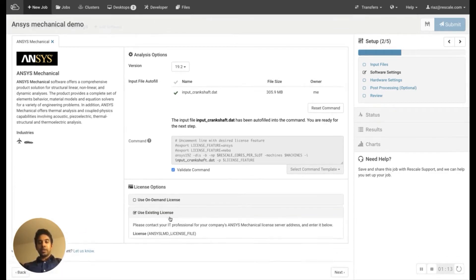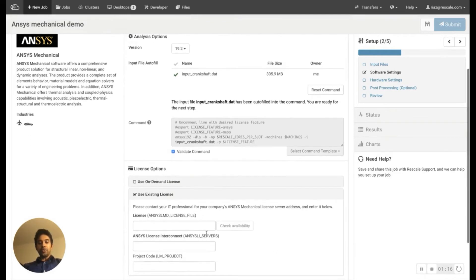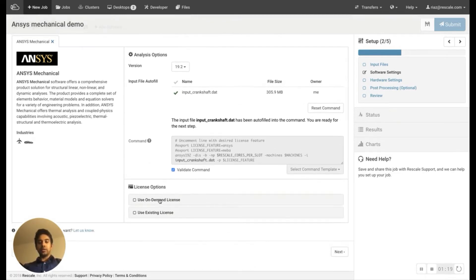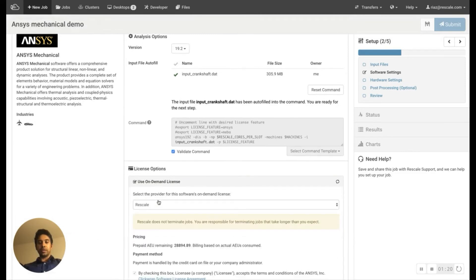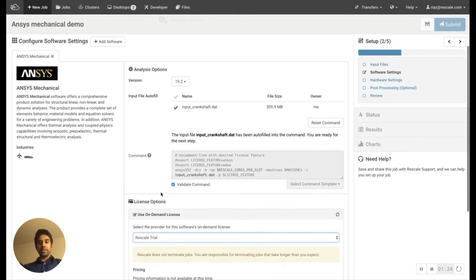In terms of licensing, if you have your own license, you can use that to run the simulation. For this demonstration, I'm going to be using the Rescale trial license. So pick that.